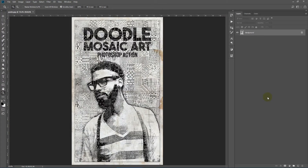Hello everyone. In this video I'll show you how to use the Doodle Mosaic Art Photoshop action. So before we get started, let's view a few examples.